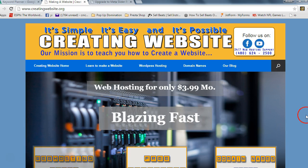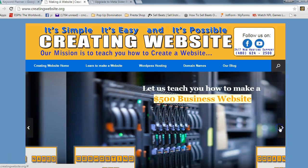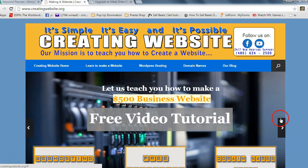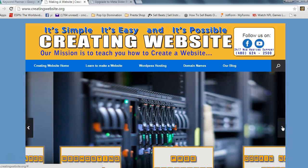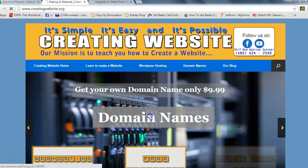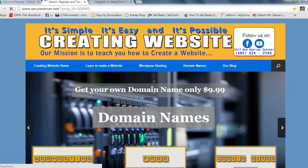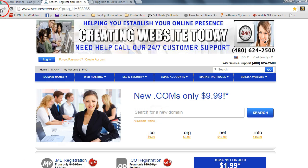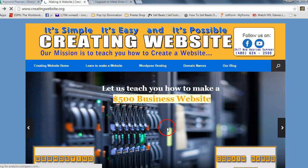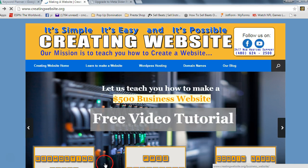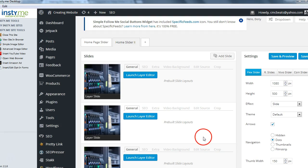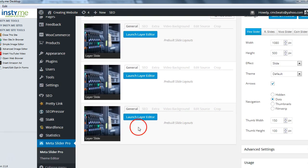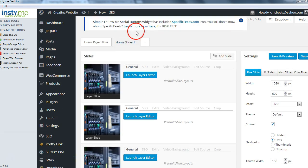Now let's get to work. To create this slider you see on our webpage — you can click here to advance it, things are blinking and flashing, and the hyperlink takes you to purchasing. Let's see how we could put something like this on your website. We're going to go back to Meta Pro Slider and create a new one.